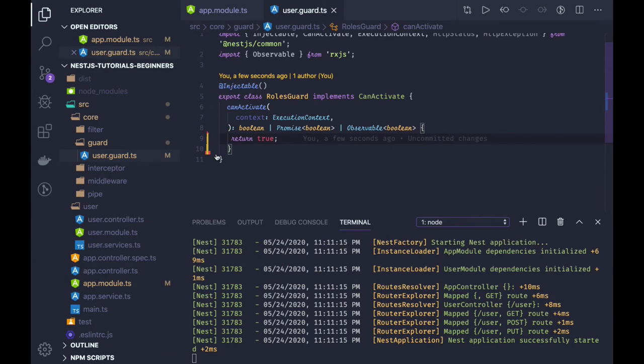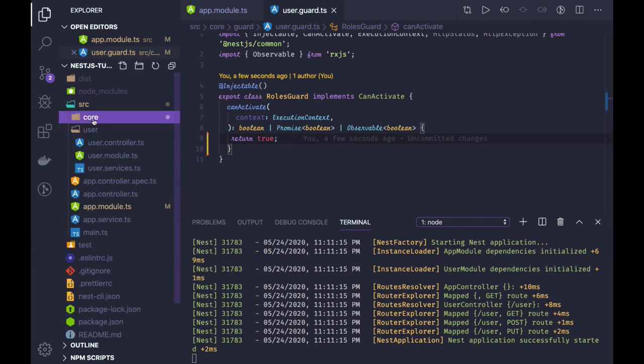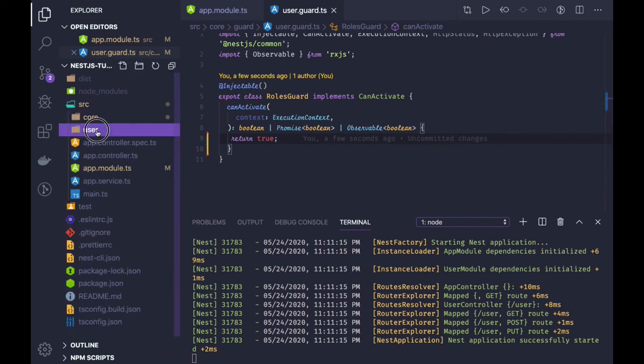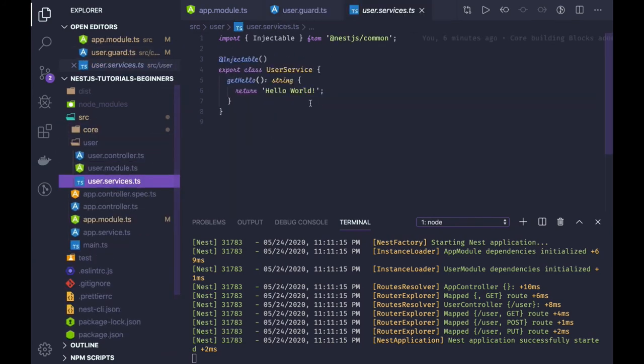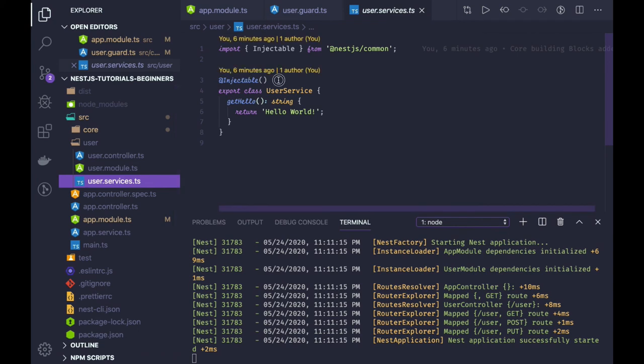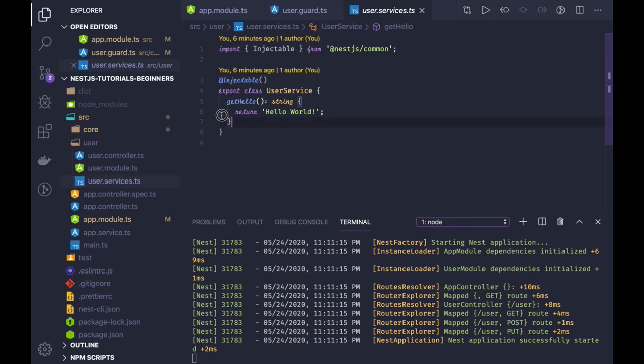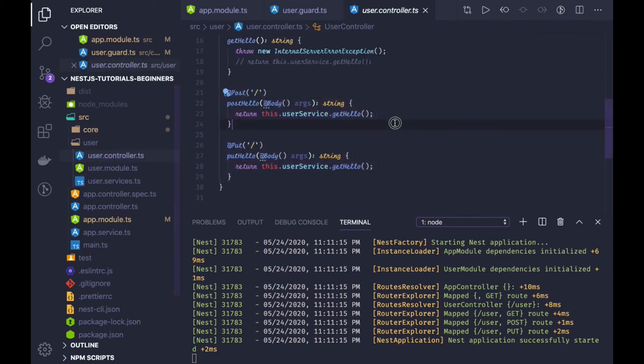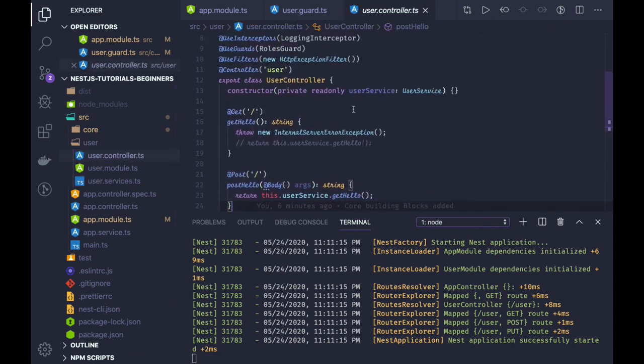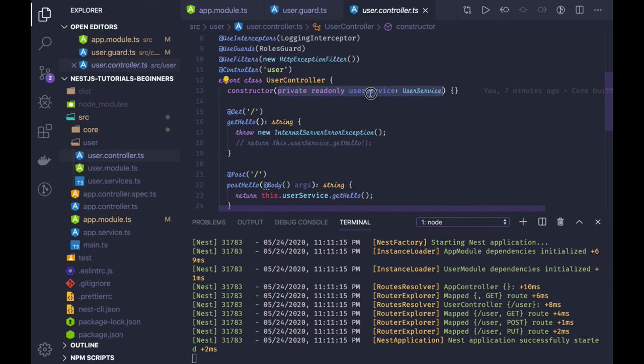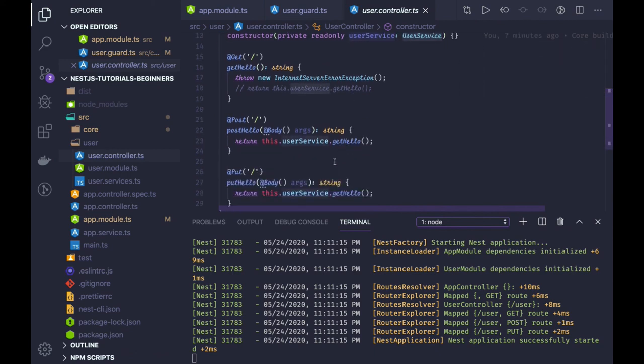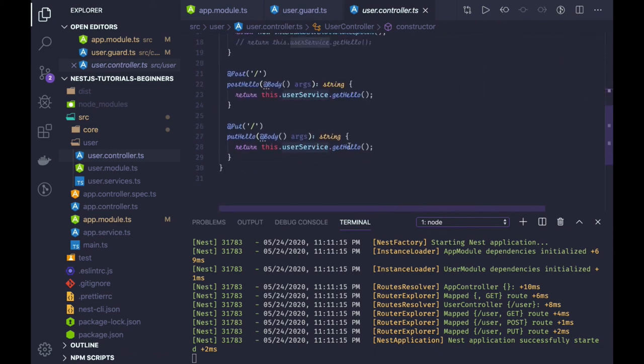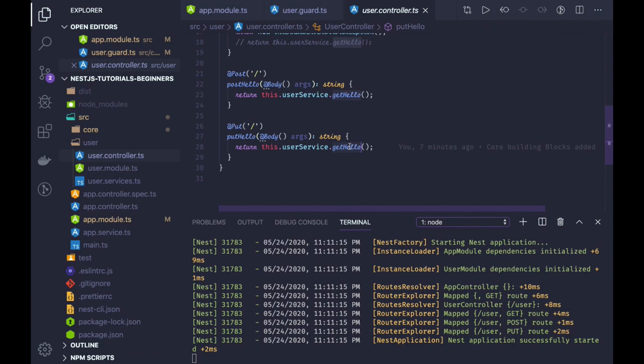Here we already have created some basic services - this is how we have annotation injectable and it will have some methods. Those methods will be called from the controllers. You inject the service using dependency injection and now we can call these methods using user service dot get hello or some methods which are defined in the service. Services will return the data and we are injecting the services inside a controller. Controllers are nothing but the routes we have, so routes will receive the data from here.